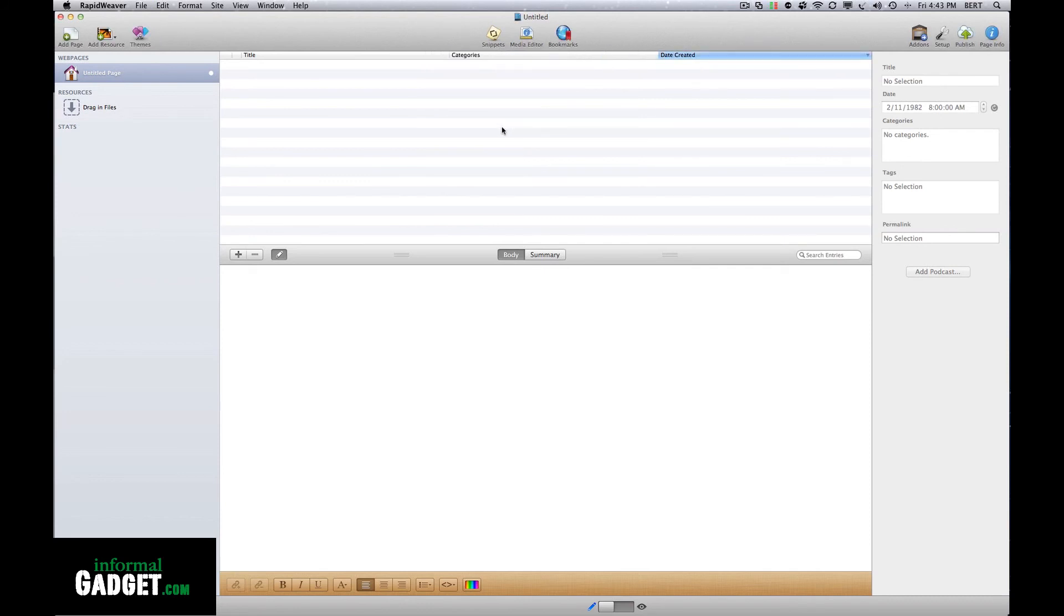There were no errors and it's now letting me go back to what I wanted to do, which was build my website.